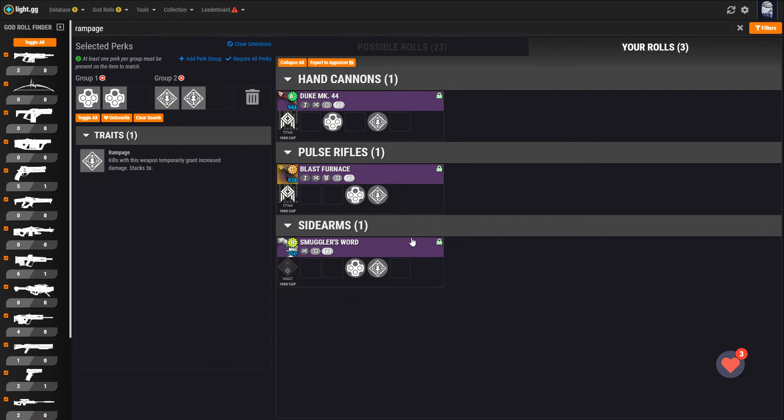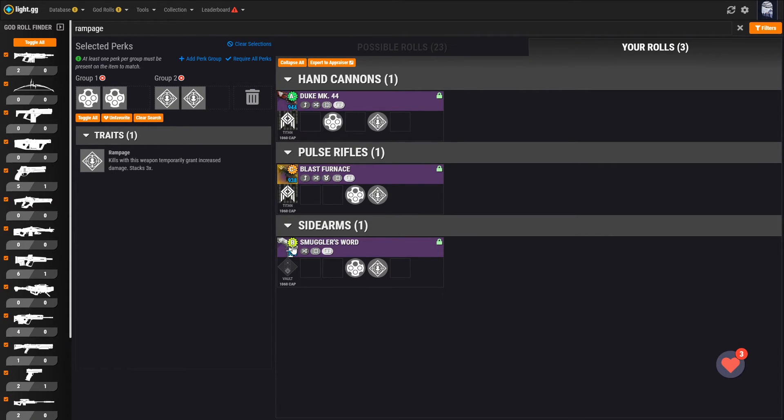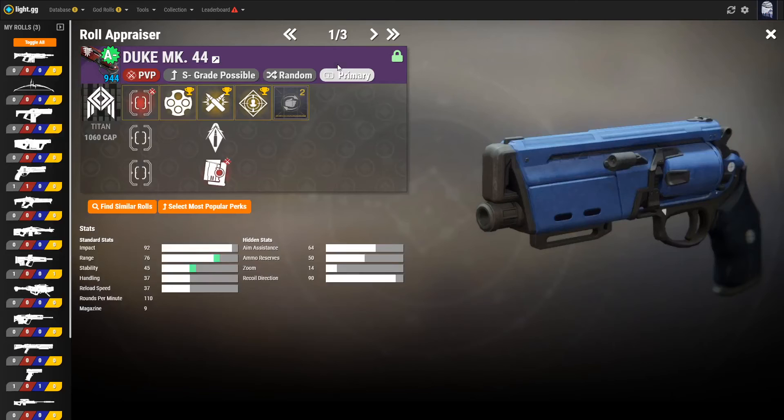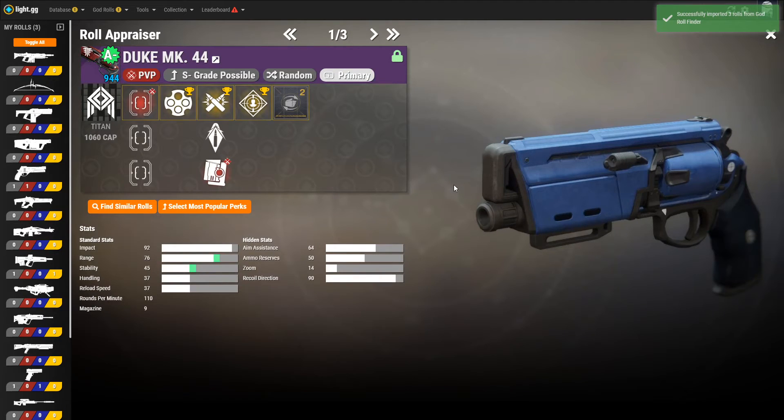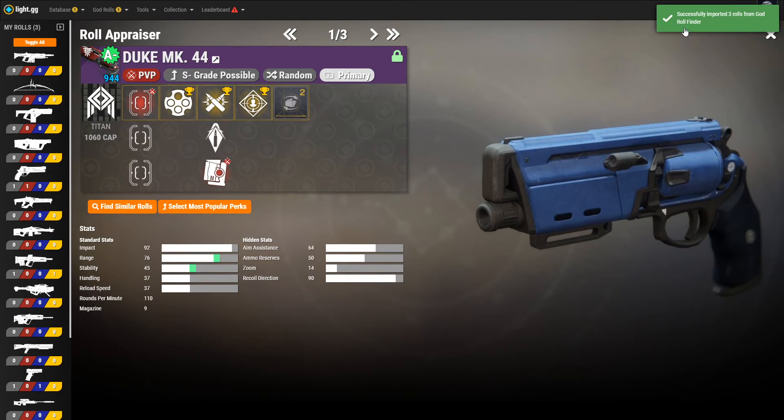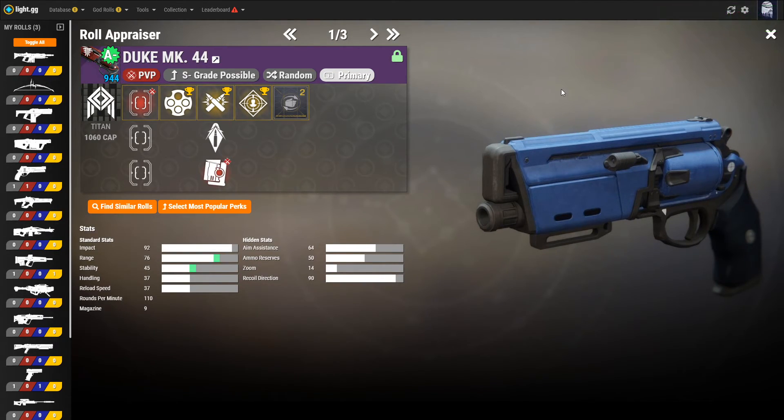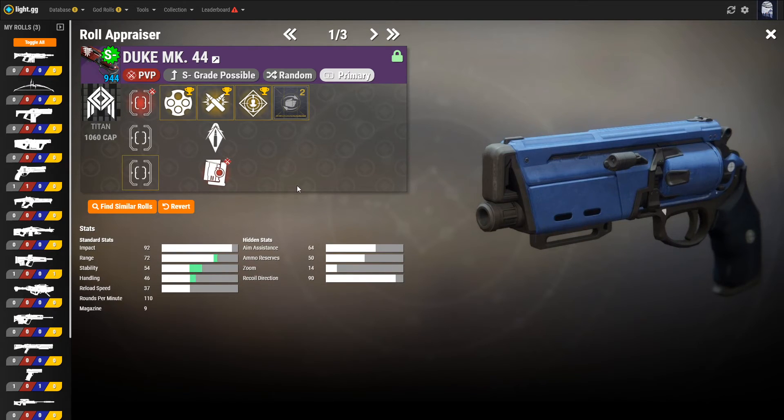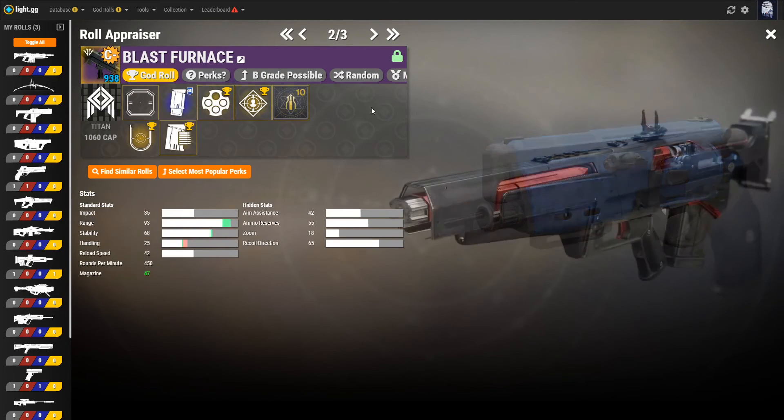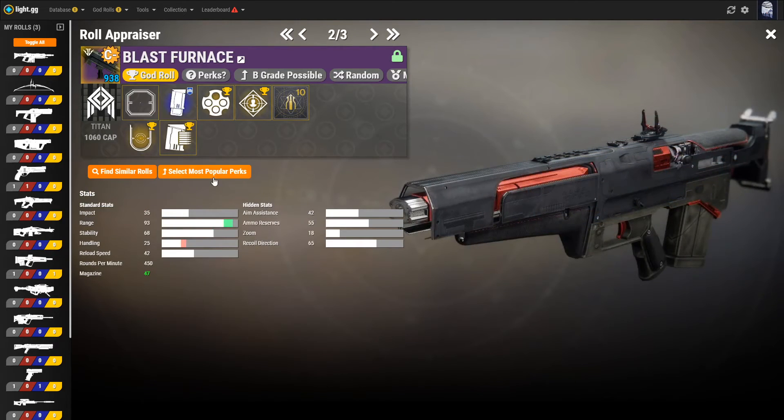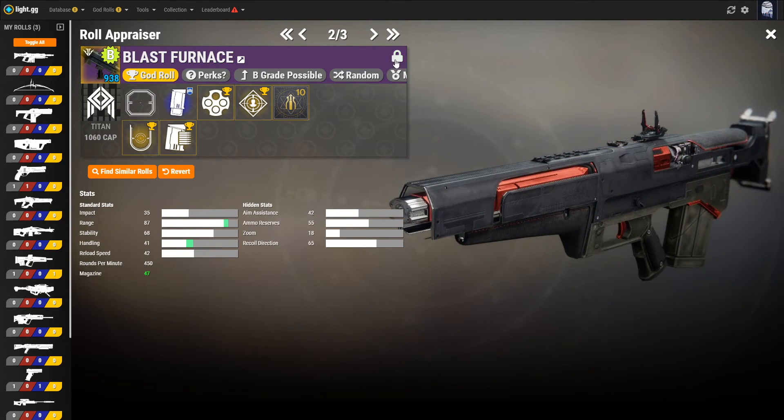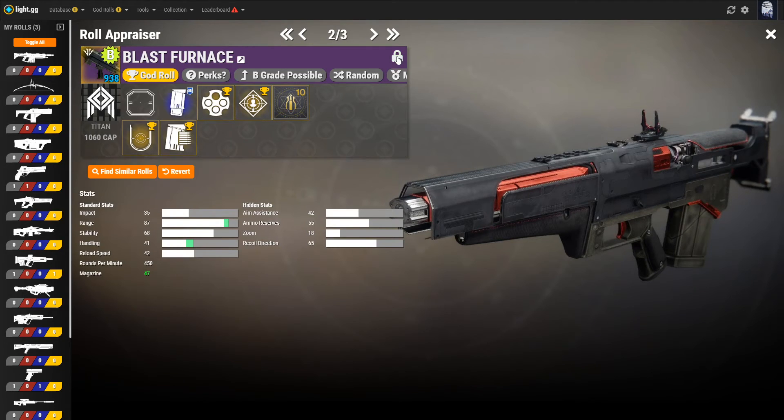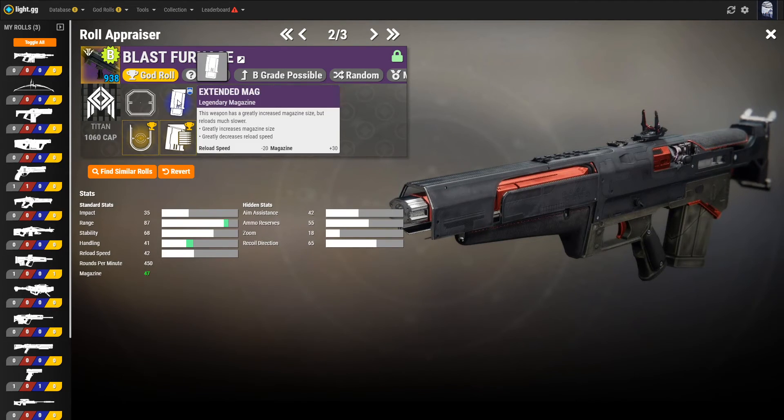Since these are real roles, we're able to show the role grade by comparing them to the community average role. To dig deeper into that grade and what you might change to improve it, you can click export to appraiser in the toolbar at the top to summon up the role appraiser with just the roles that matched. You can then click select most popular perks to pick the perks on your role that the community uses most often for that weapon. You can click the lock icon to lock or unlock the weapon, or you can freestyle mess with the perks and see how the stats are affected in real time.